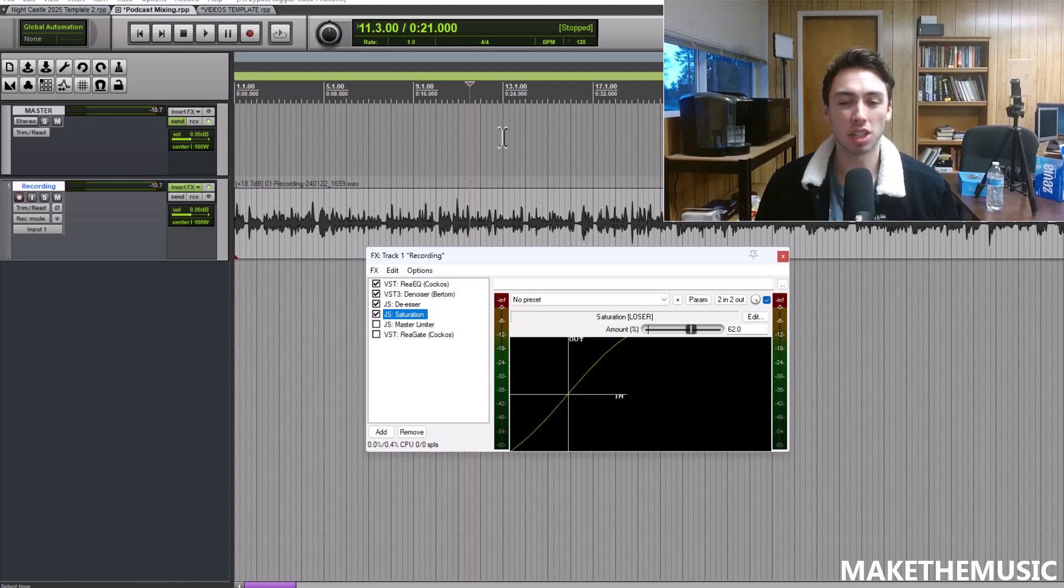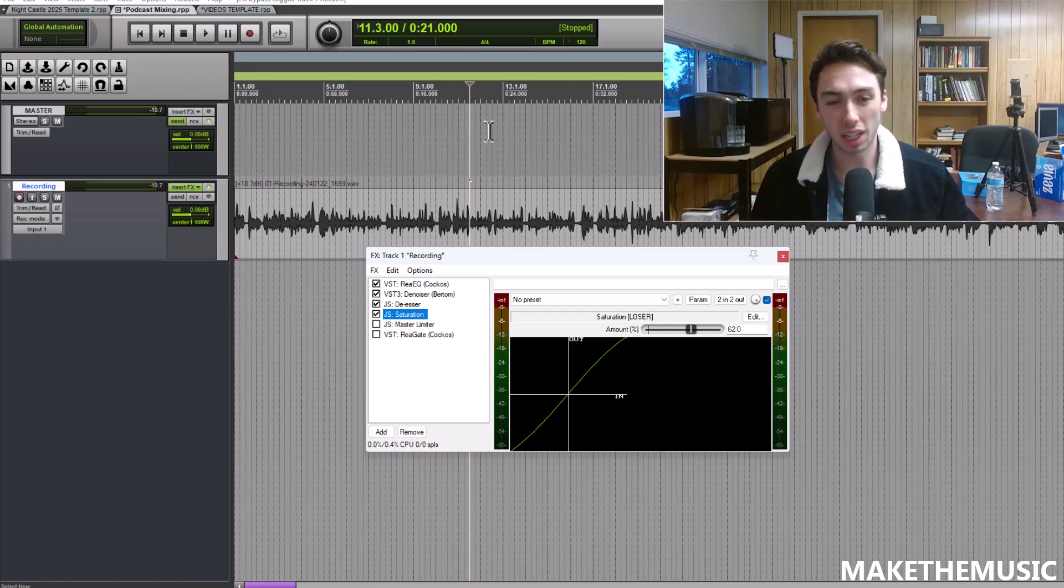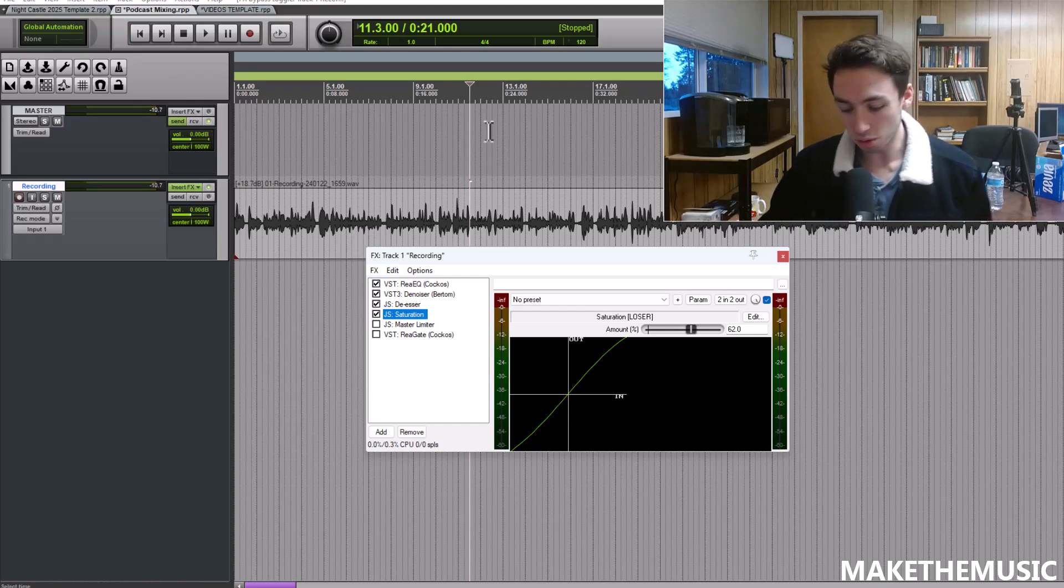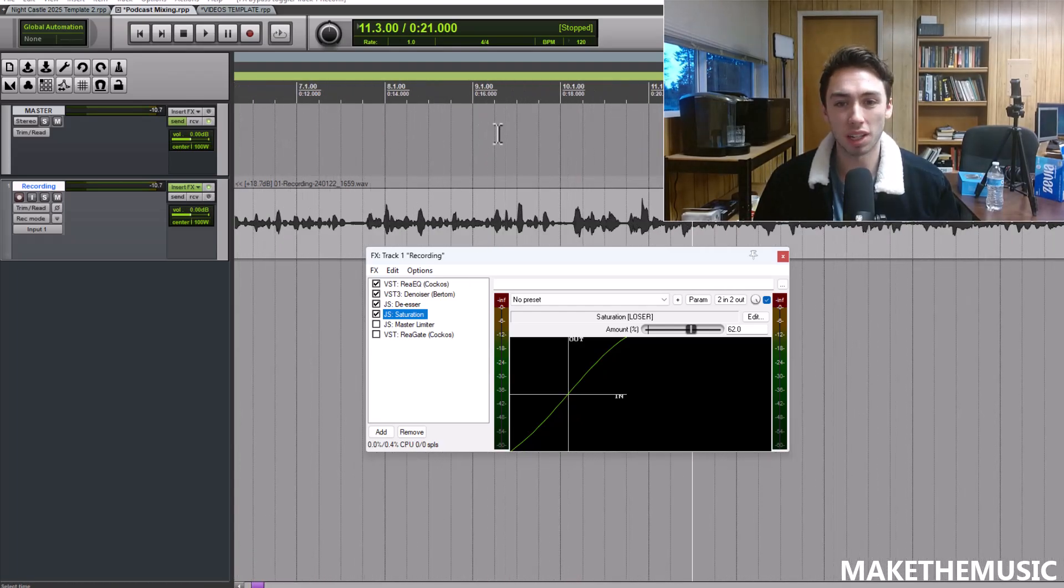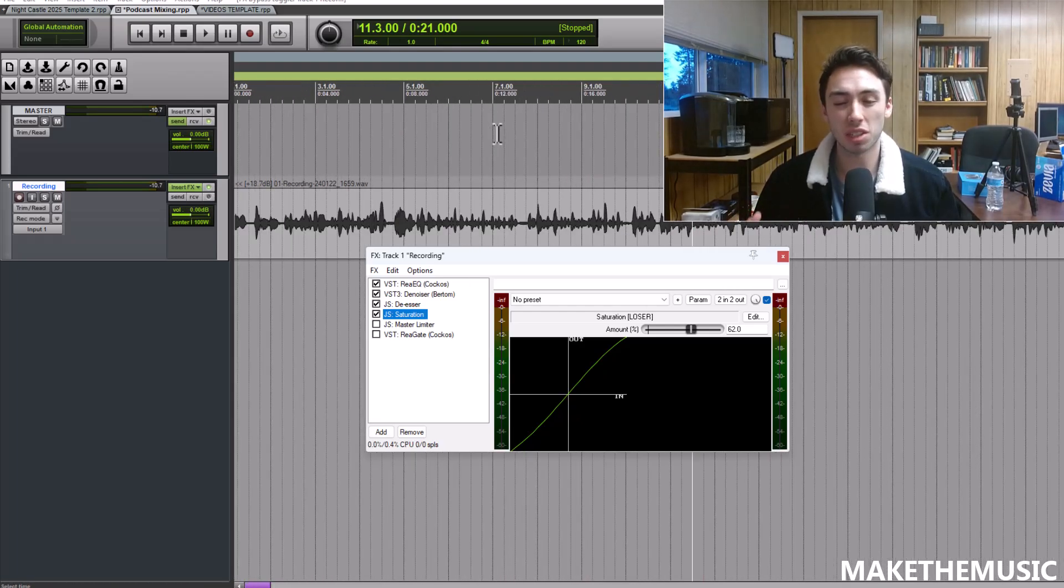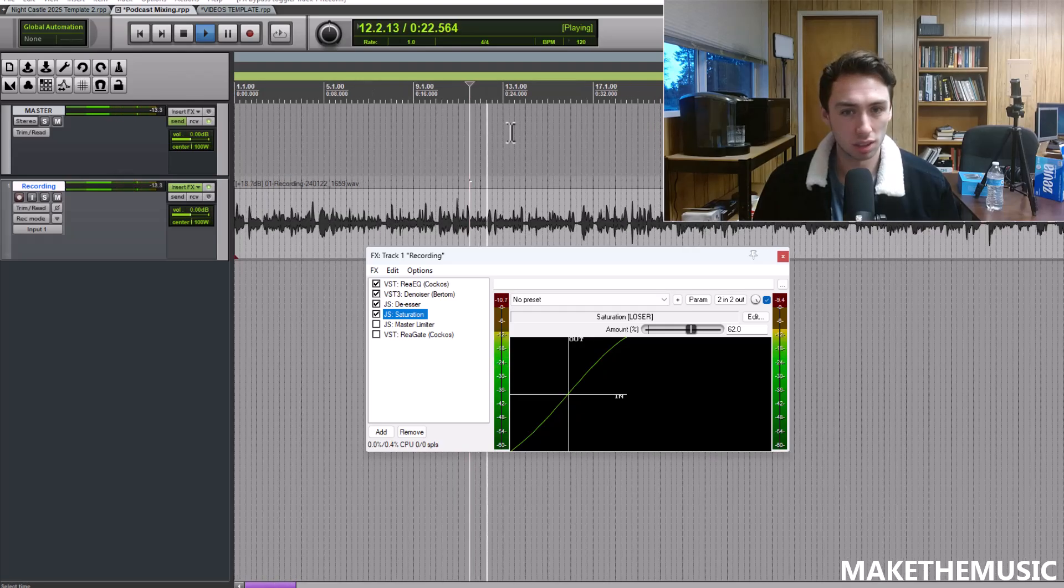I use saturation next because the denoiser is going to remove some of the exciting artifacts from the vocal which I want to kind of add back in. So I'm using the saturation plugin, 62 seems to be the sweet spot just to make the voice seem a little richer and fuller.